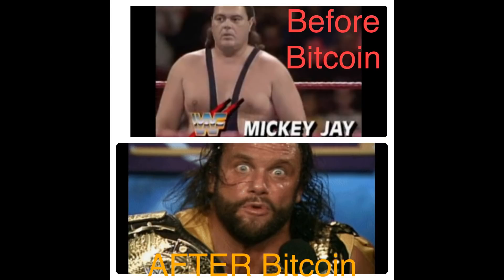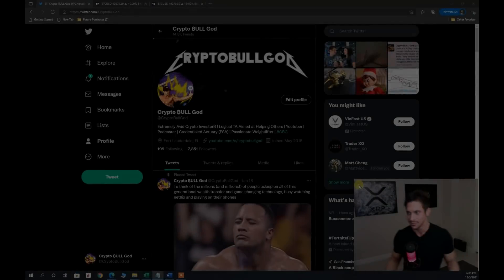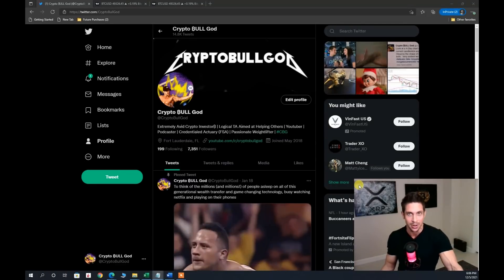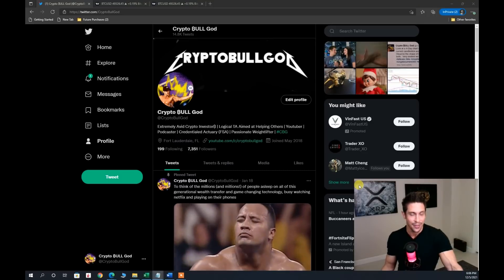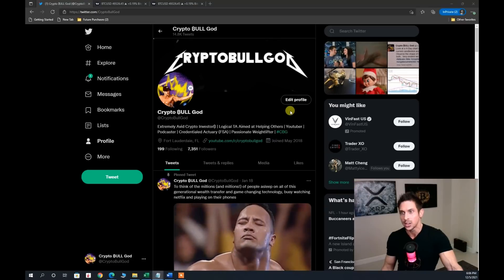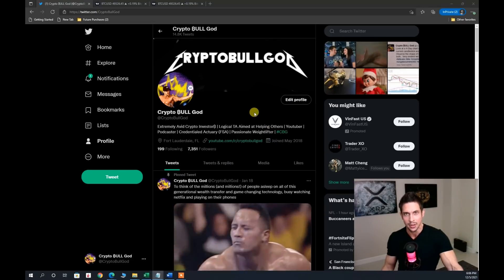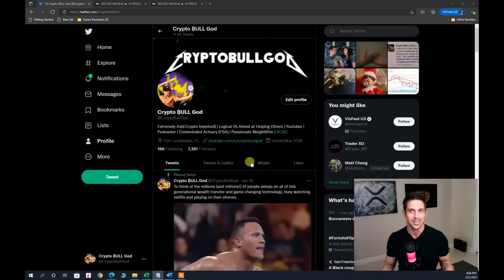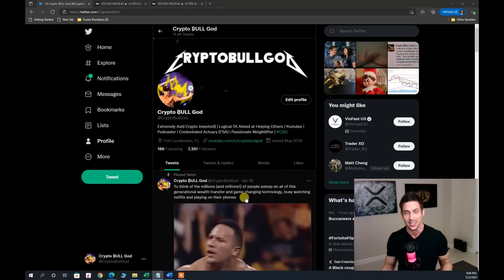Welcome in, I am the Crypto Bull God and in today's video we're going to take a look at a chart that no one is talking about, which has significant historical importance within the Bitcoin chart. You can find me on Twitter, YouTube, TradingView, and Instagram at Crypto Bull God. Please like the video, drop a comment, and consider subscribing to the channel.